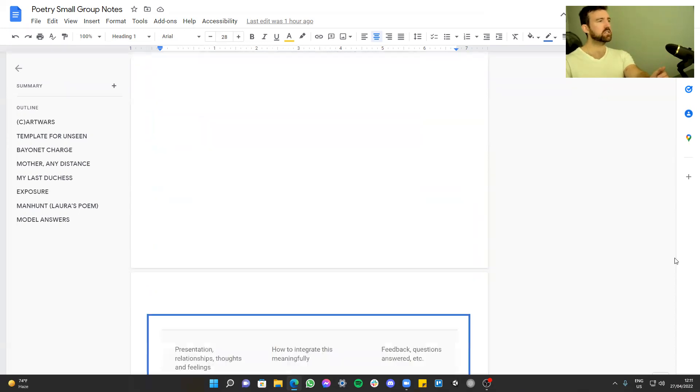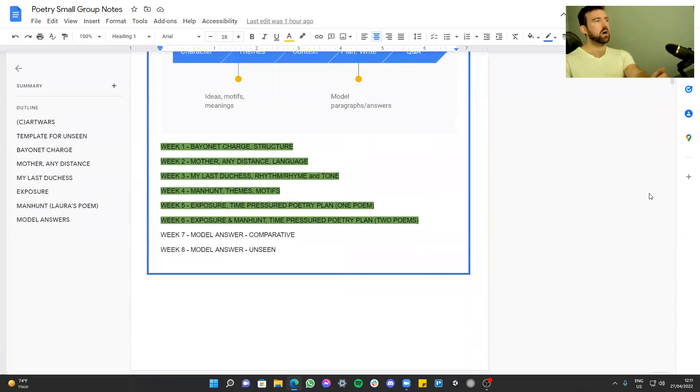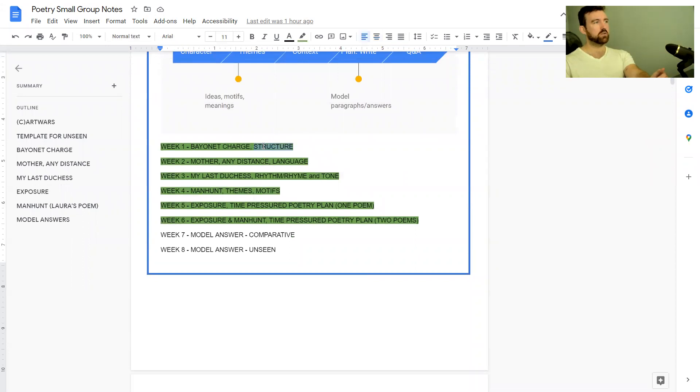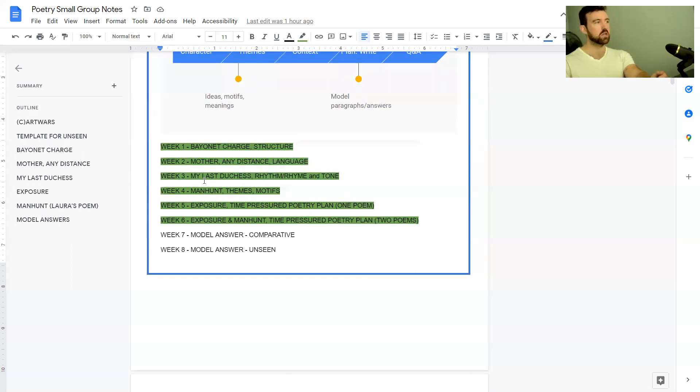In previous weeks we've gone through Bayonet Charge, which is one of the Power and Conflict poems, looking at structure. Mother Any Distance, a Love and Relationships poem, looking at language. My Last Duchess, Power and Conflict again, looking at rhyme, rhythm, and tone.